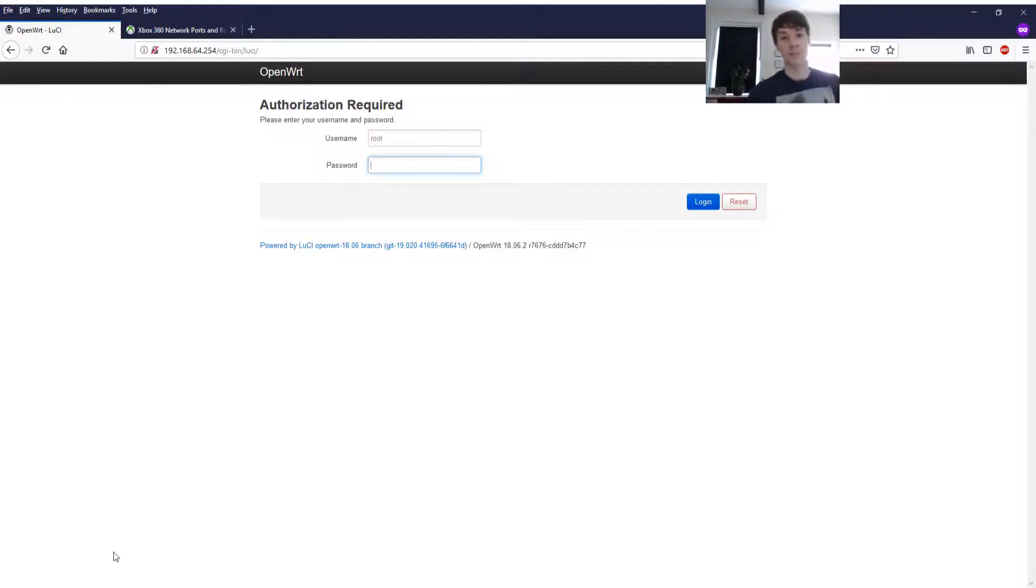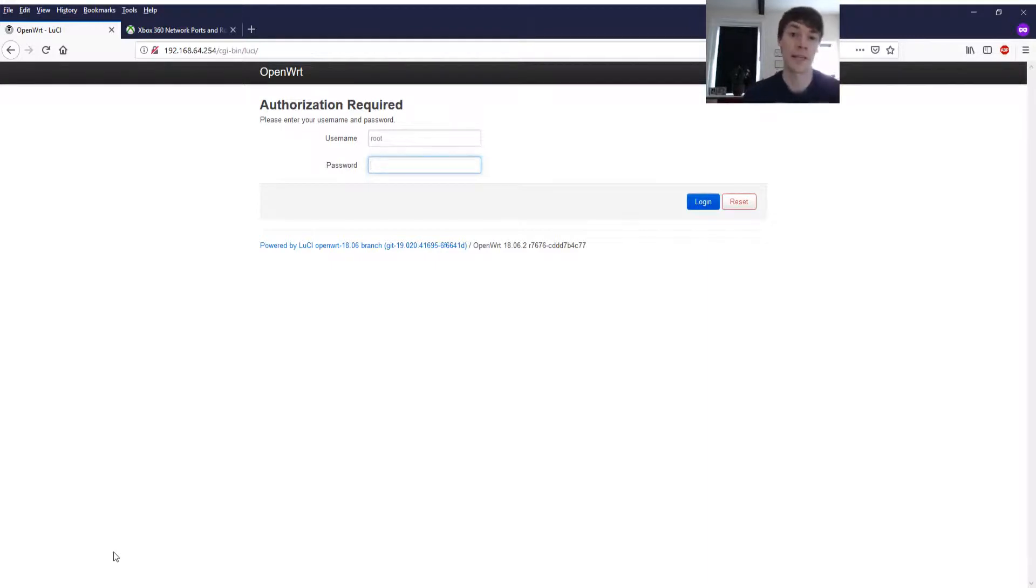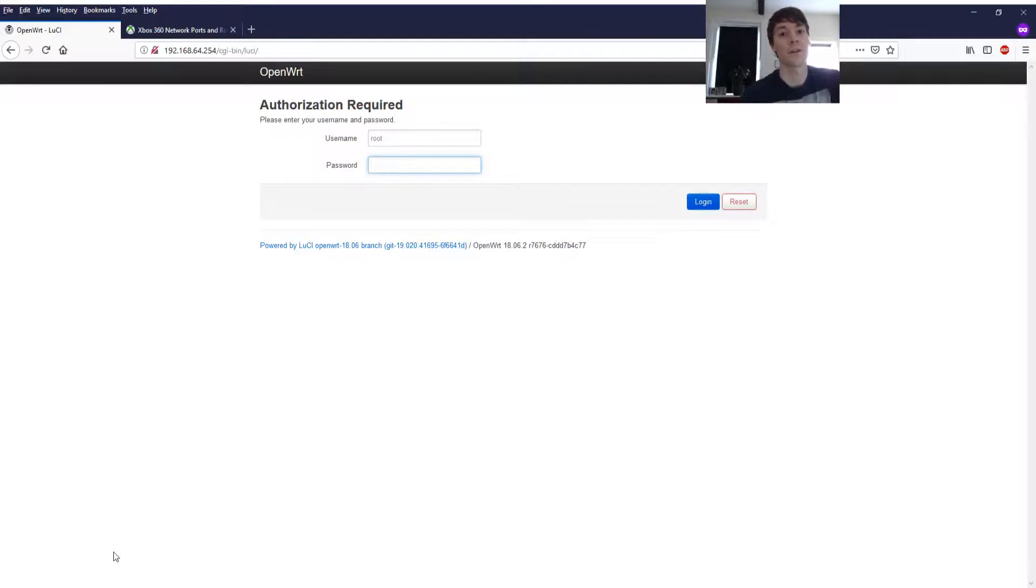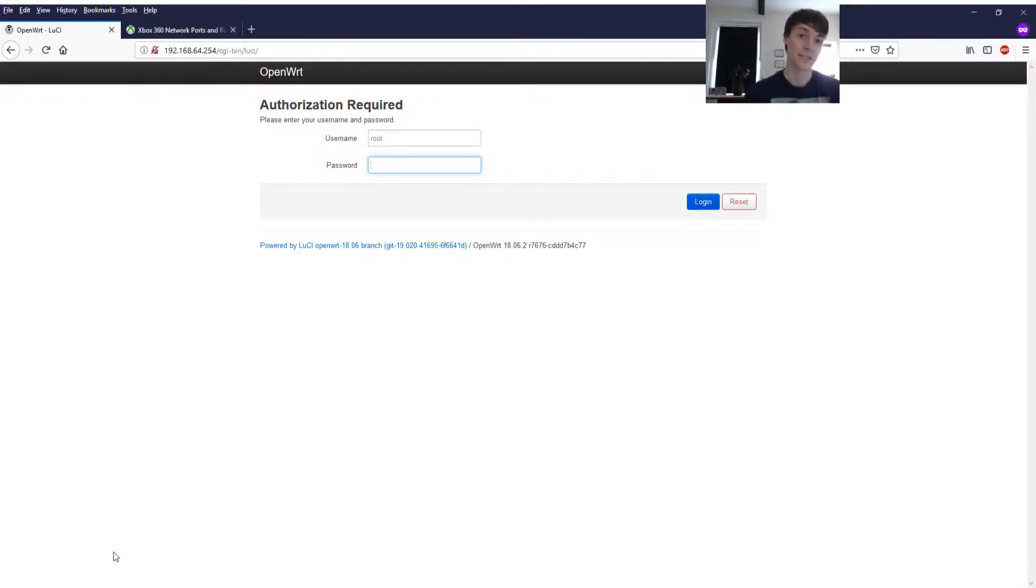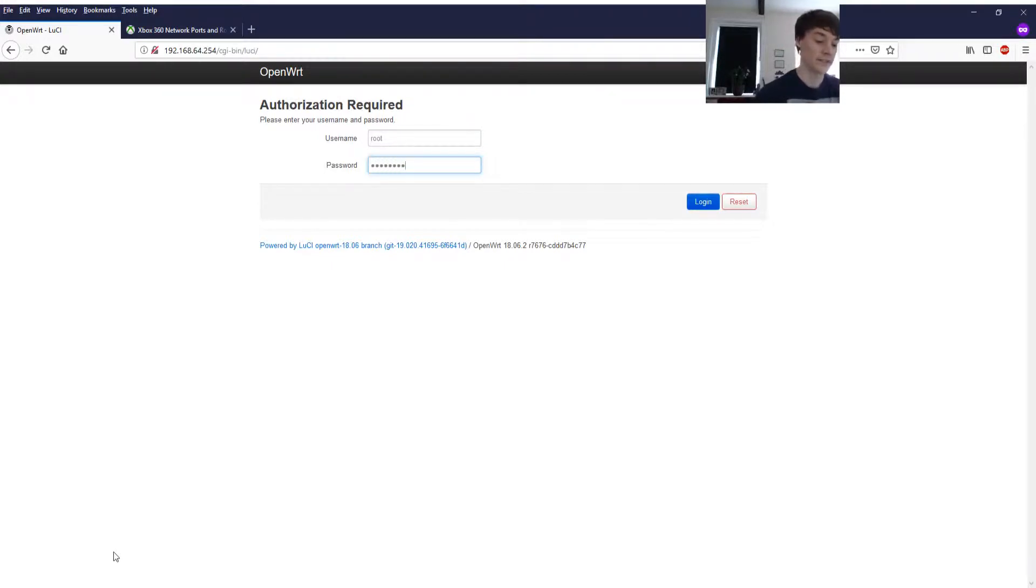Now you should definitely check out this video somewhere over here which explains about Teredo and how to get your Xbox One working properly. But we're going to add the Xbox 360 and here's how to do it.